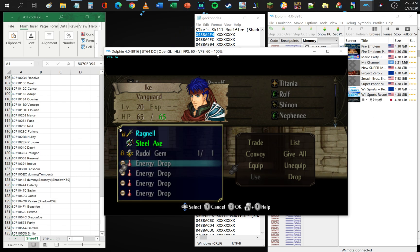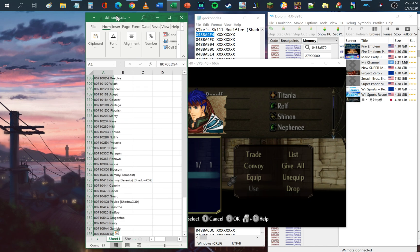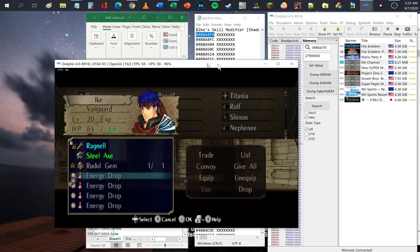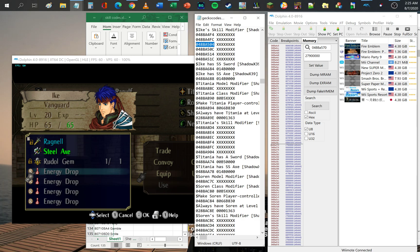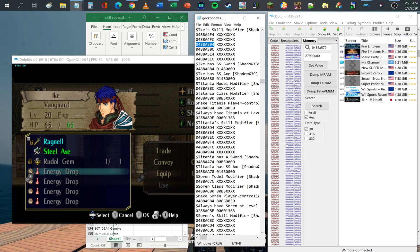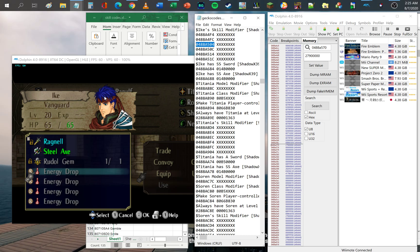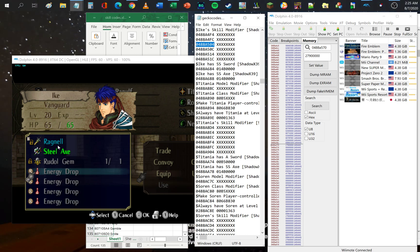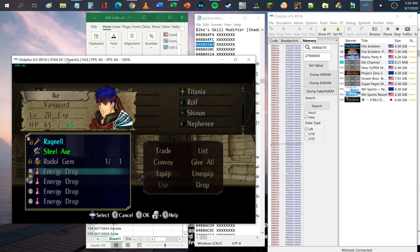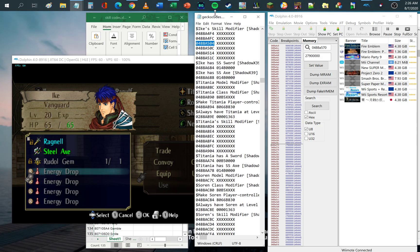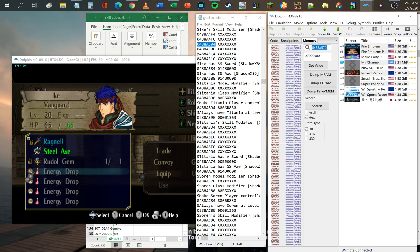First thing you'll need to understand is that in-game values are stored in hex form. In the simplest terms, hex is the language in which values are stored or identified in the game — such as hair color, sprite look, item equipped, skills, stats, level — all these game values can be found and modified by looking at the memory codes.